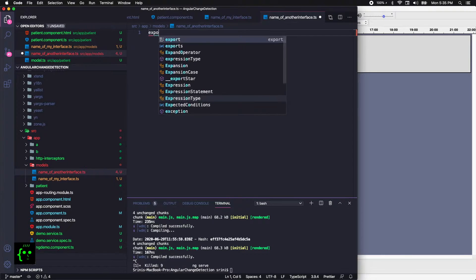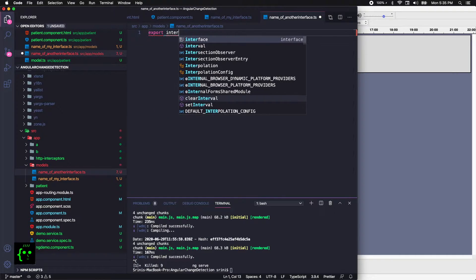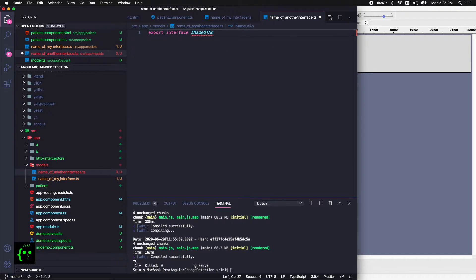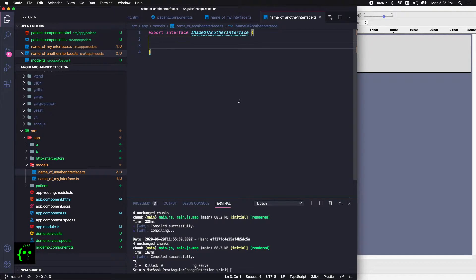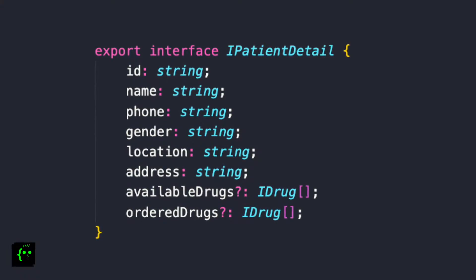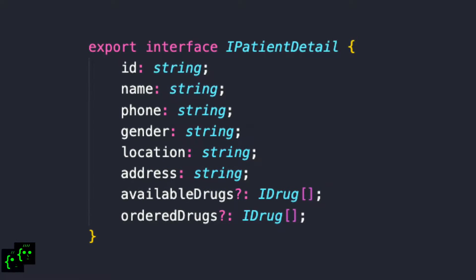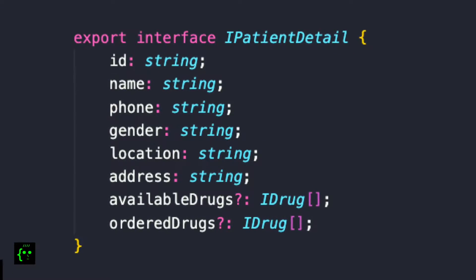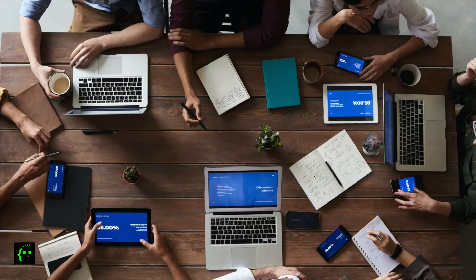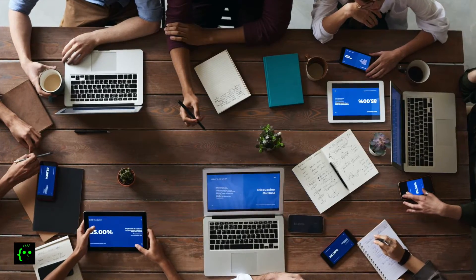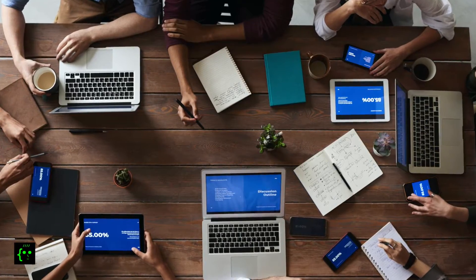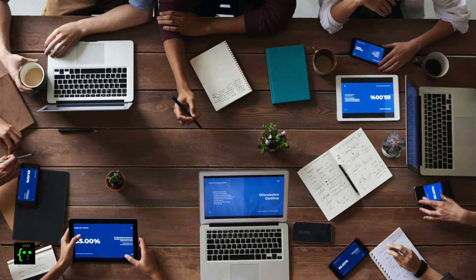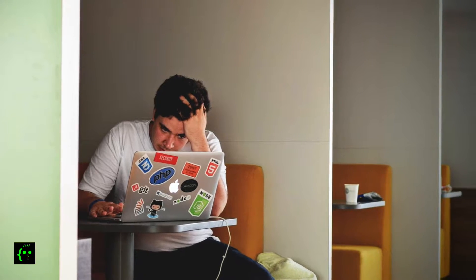So interfaces are great when it comes to type checking, and as a developer, we can make sure what kind of data object we are using in your application. For example, if there are five or ten people working in your team, interfaces is a great way to give the definition of the object that you have created. So the next person comes in and checks your code, it'll be a lot less headache for them.